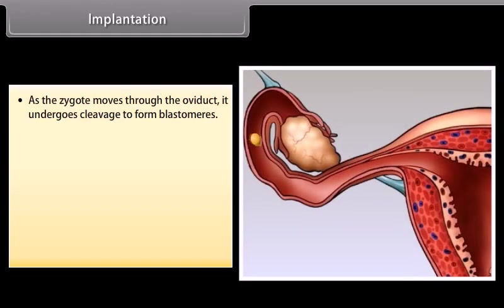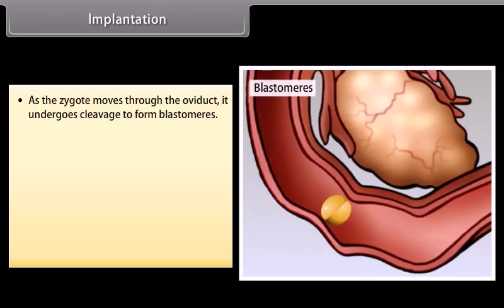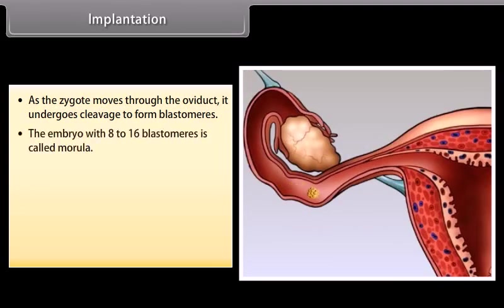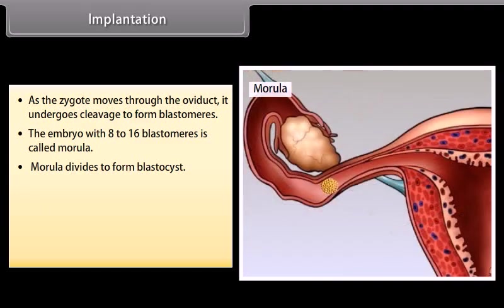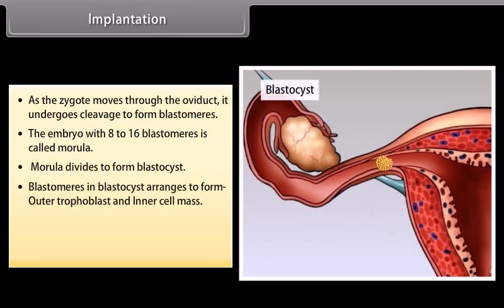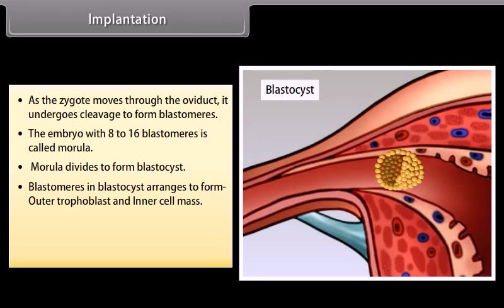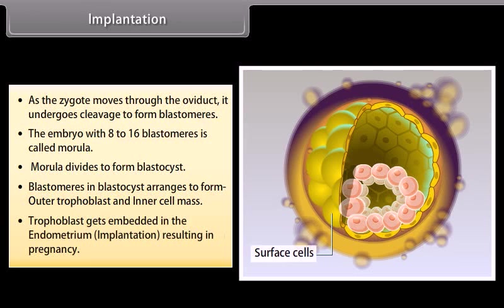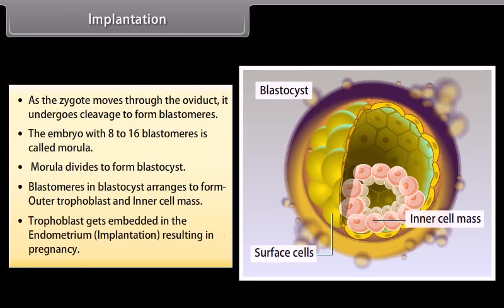As the zygote moves through the oviduct, it undergoes cleavage to form blastomeres. The embryo with 8 to 16 blastomeres is called a morula. The morula divides to form a blastocyst. Blastomeres in the blastocyst arrange to form an outer trophoblast and an inner cell mass. The trophoblast gets embedded in the endometrium through implantation, resulting in pregnancy.